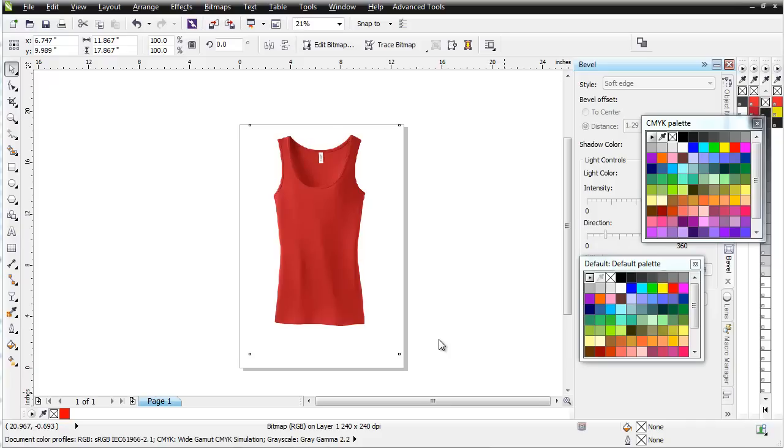For example, making a comp out of any image you can get your hands on relating to apparel. So if you want to make t-shirt comps, tank top comps, jeans comps, whatever, as long as you've got a decent image to work with, it's very easy to set something like this up.